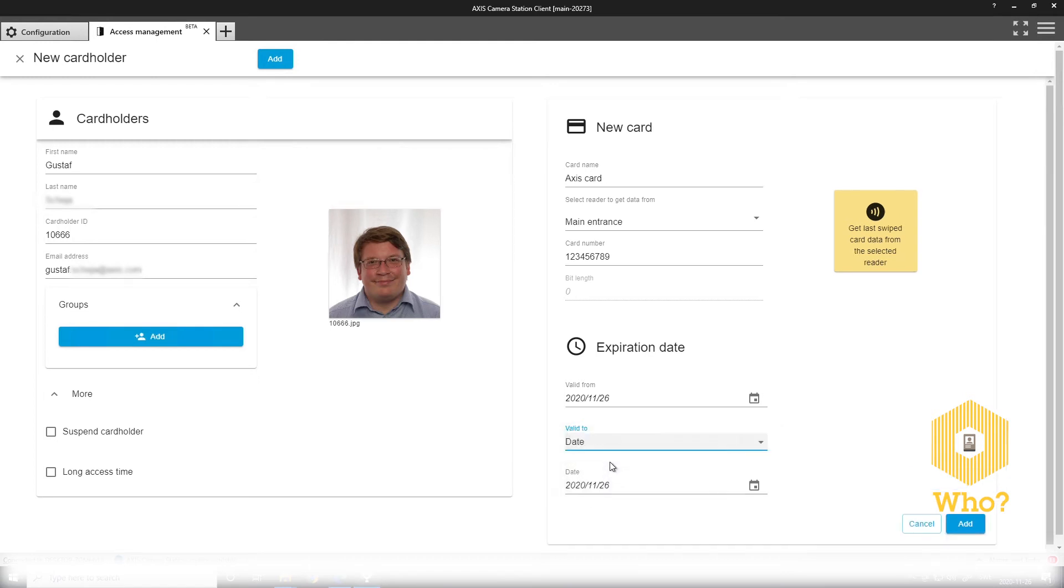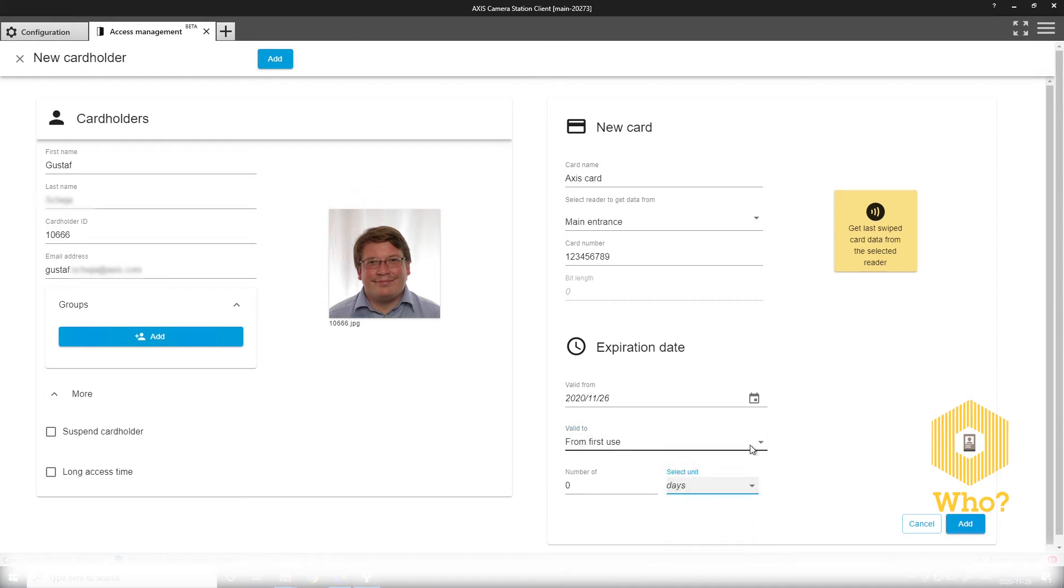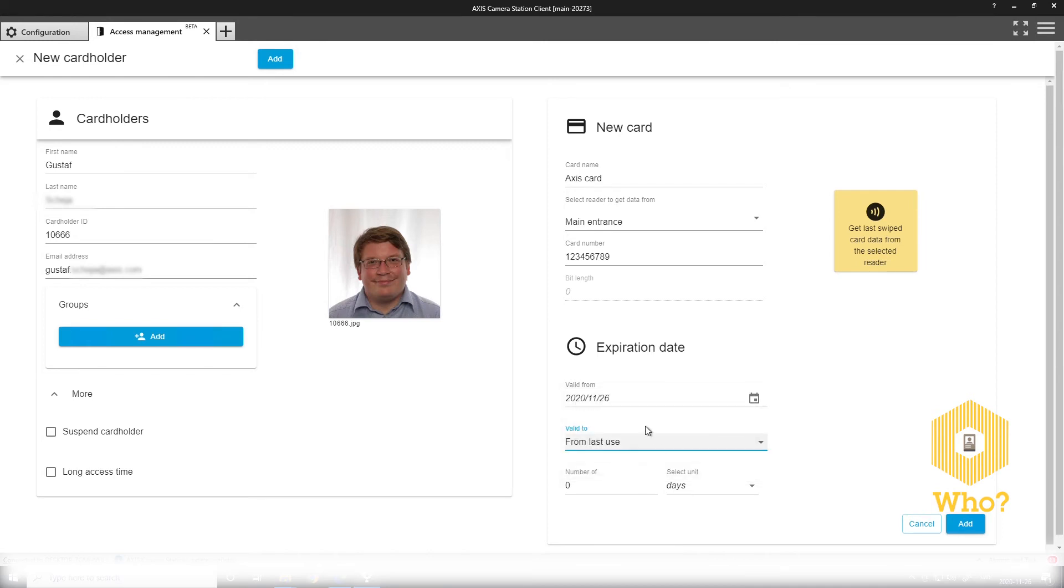The end date looks so. Defining the first use, you have a number of days, months, years, or times. Or you can have a validity lasting from last use. So you can actually have a need to constantly use your card. Otherwise, it will be expired.